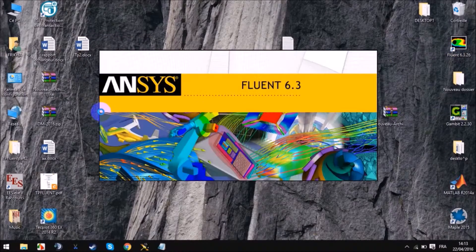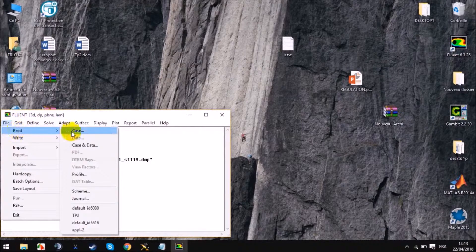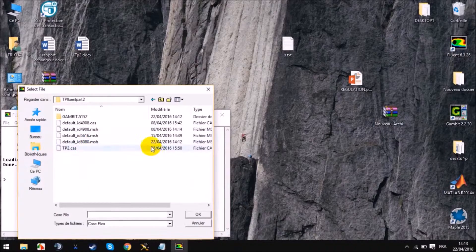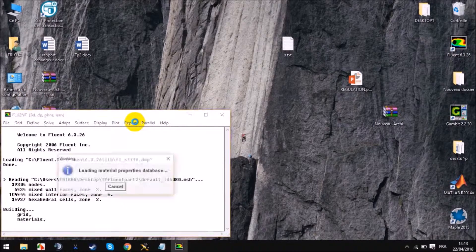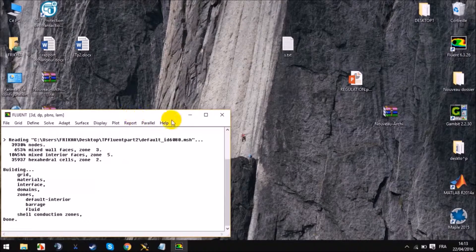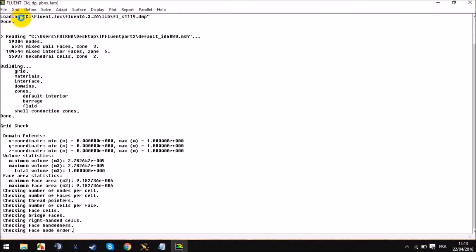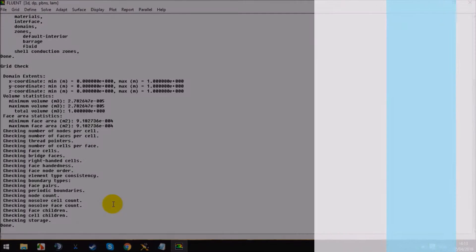Okay, we run it and it's working — as you can see, no errors. And now we can do our geometry check. Our geometry check looks good.